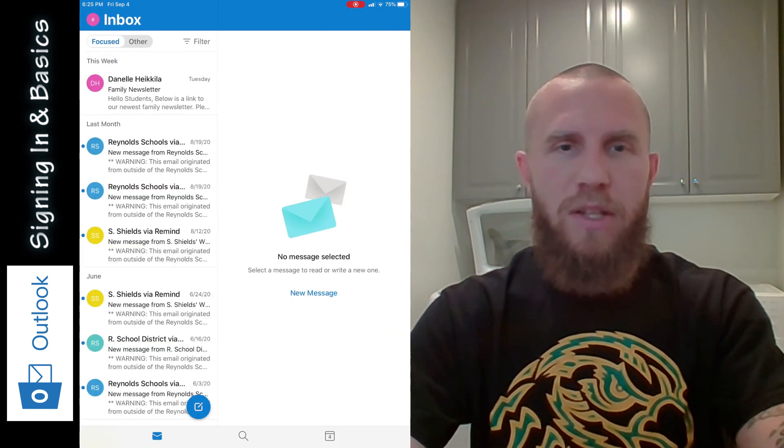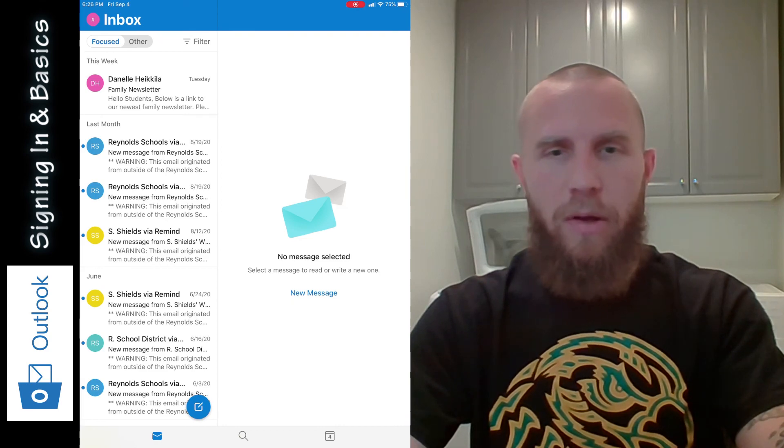Outlook is basically used just for email. So that is how you sign in to Teams and Outlook and how you use them to communicate with your teachers and your friends. Hopefully that will be useful to you as you start the new school year. Thanks for watching, you guys.